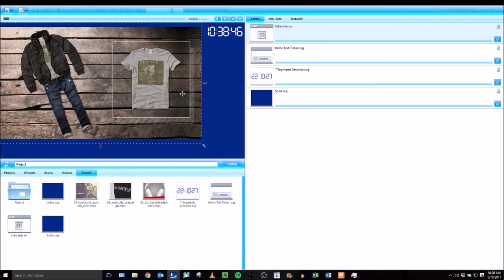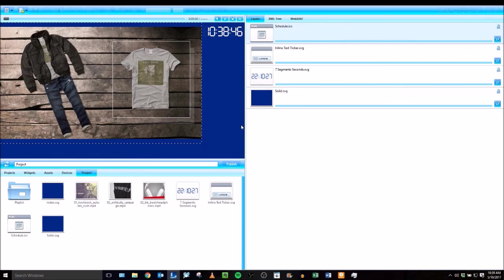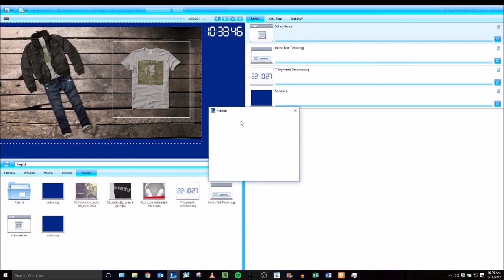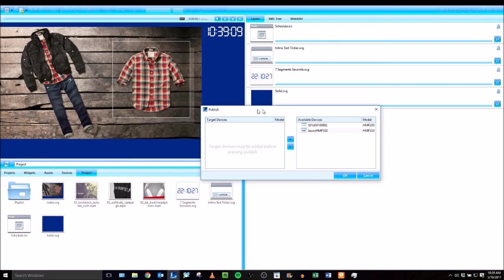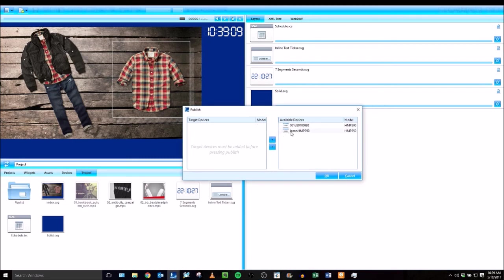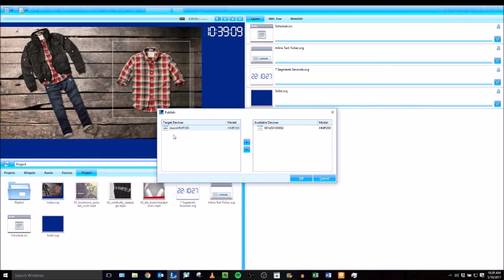Now I've got my project all set up. I'm going to publish it now. To do that, you can hit the Publish button here near the center of the application. I will save my changes. And here in the Publish window, since this is the first time I'm publishing this project, I'll click the Add Remove button so that I can add devices to my target devices. And these are all the players that I want to publish this project to. It could be one player, it could be multiple players.